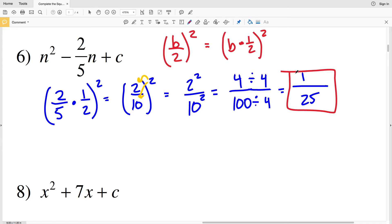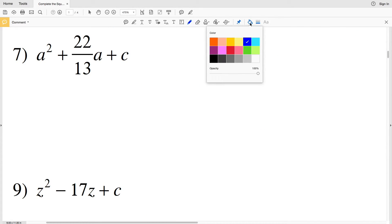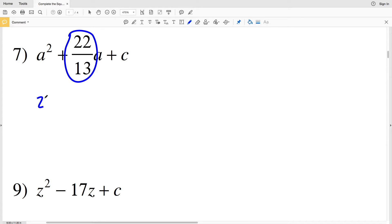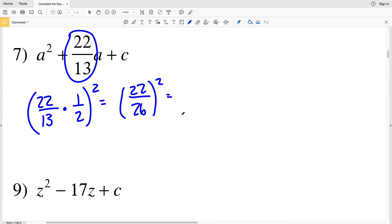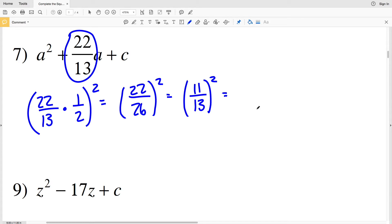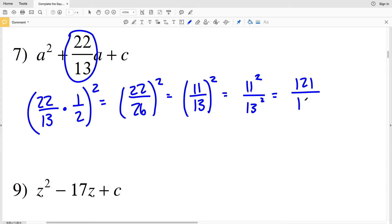For number 7, my b value is 22/13. So (22/13 × 1/2)² equals (22/26)². Before distributing the exponent, I'll simplify: both 22 and 26 are divisible by 2, giving 11/13. So (11/13)² distributes to 11² over 13², which is 121 over 169. That is my solution for number 7.